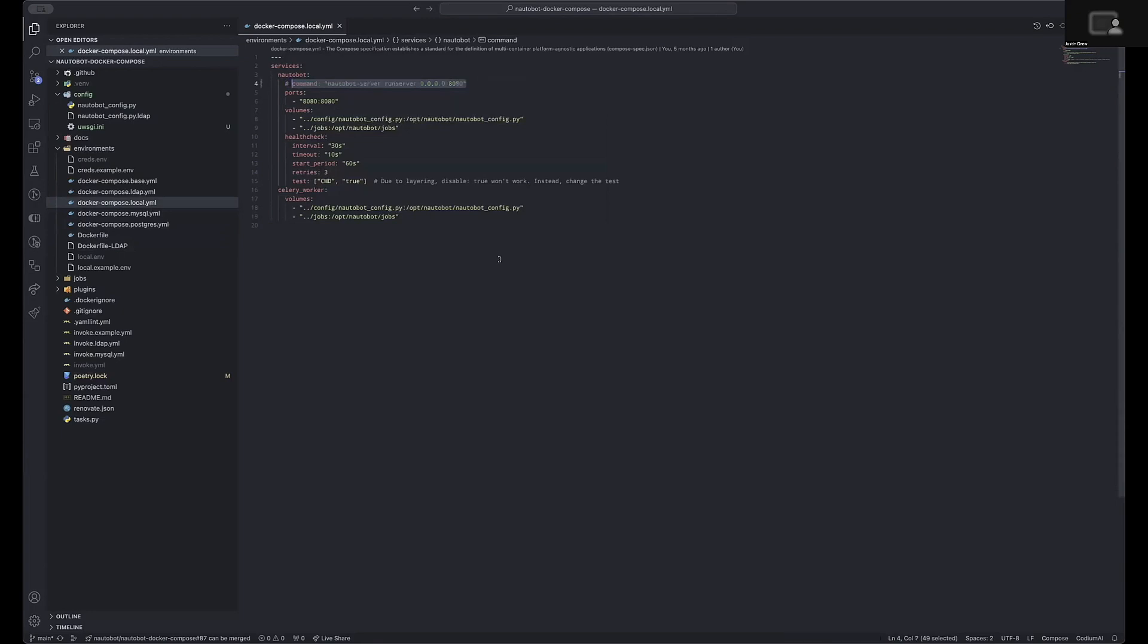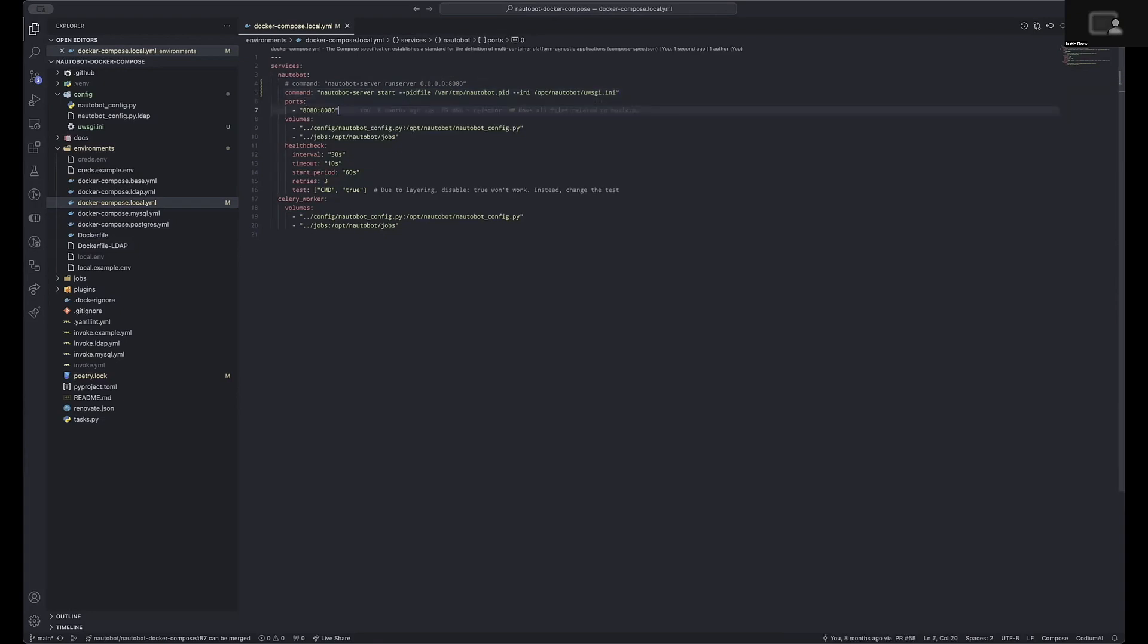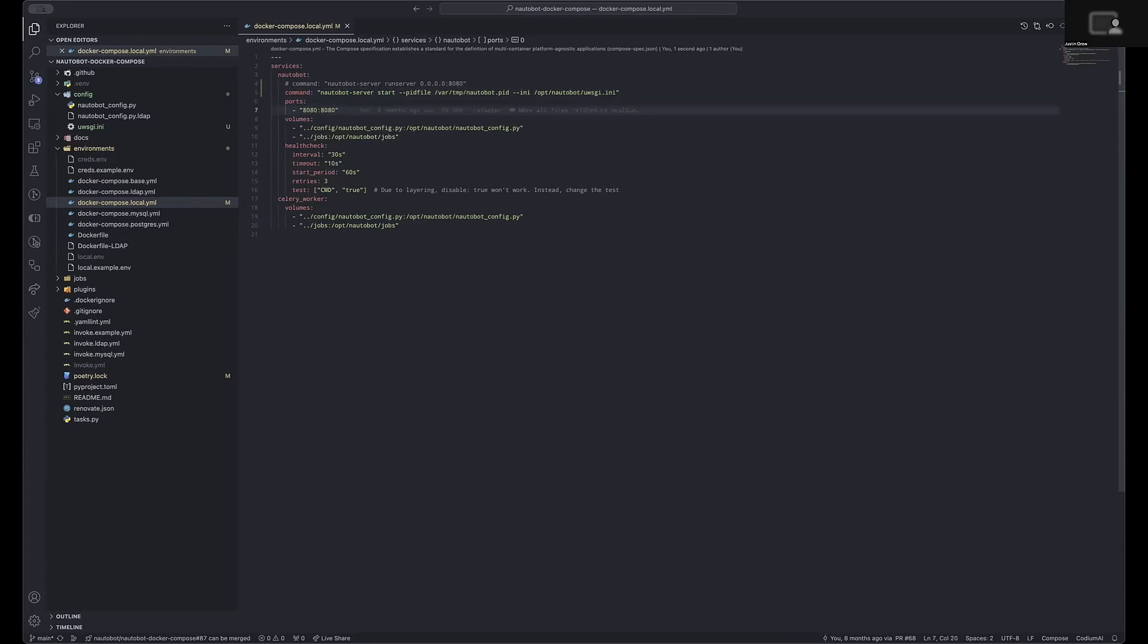To change this, I would simply comment it out and run a copy in the Nautobot server start command that then points to a custom UWSGI.ini file that has all of the configuration options for the PyUWSGI library and provides the determination for how I wish to have Nautobot hosted. Depending upon how you wish to have PyUWSGI service Nautobot, you would potentially change the ports here within your compose file. For now, I'm going to leave this listening on port 8080.